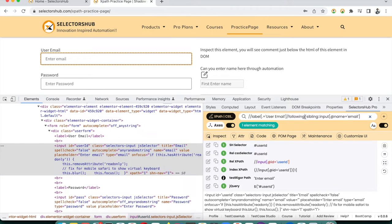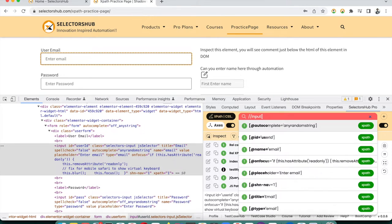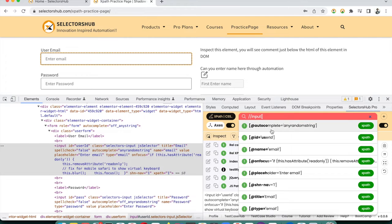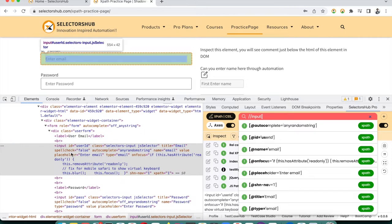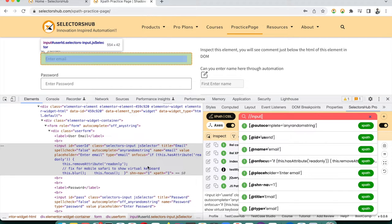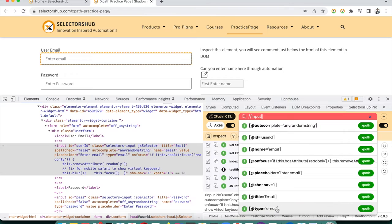The auto-suggestions in the smart editor always appear relative to the currently inspected element. The auto-suggest will show values for attributes of that specific element, since every element can have different class, ID, and attributes. This is how it always requires a reference element to show relevant attribute values.